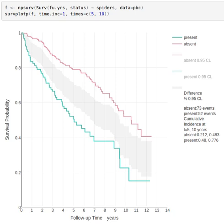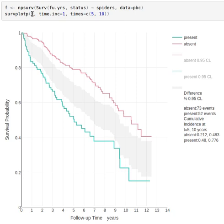This example is using the famous Mayo Clinic PBC data set, and we're using nonparametric survival function which is defaulting to giving us Kaplan-Meier estimates. It's just saving a little bit more information than the SURFIT function in the survival package, but it uses SURFIT.